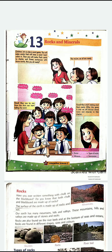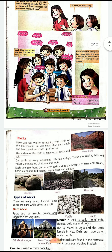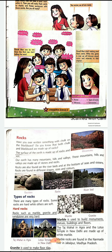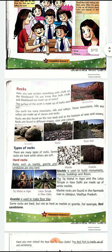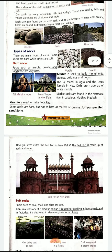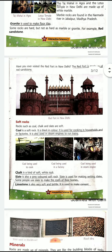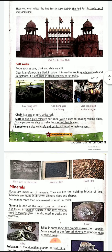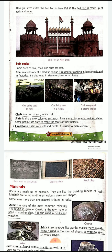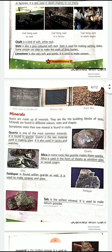Good morning dear children. You remember we were doing the chapter rocks and minerals. We studied about rocks — what rocks are, that they are of different shapes, sizes, and colors. There are two types of rocks: hard rocks and soft rocks. Then we learned that chalk and slate or the blackboard that we use is also a kind of rock only.